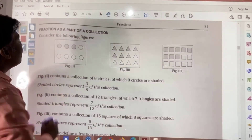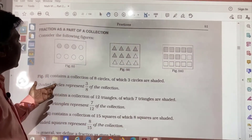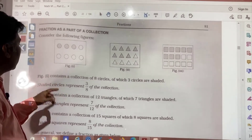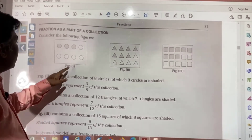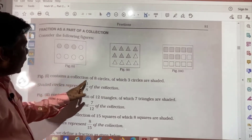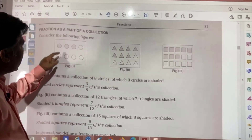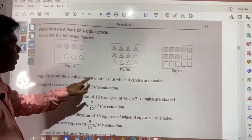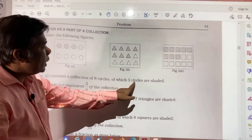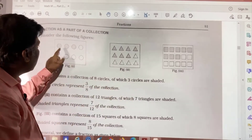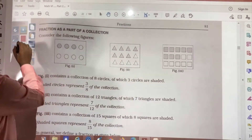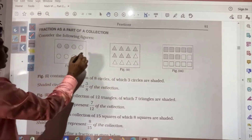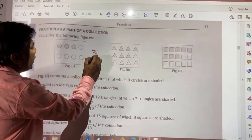Fraction is a part of a collection — that is, a part of a whole collection. Here you see in figure 1, it contains a collection of 8 circles: 1, 2, 3, 4, 5, 6, 7, 8. And out of that, 3 circles are shaded. So this can be written as 3 by 8.